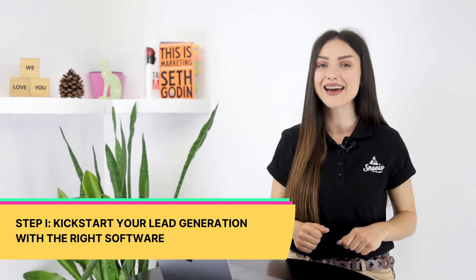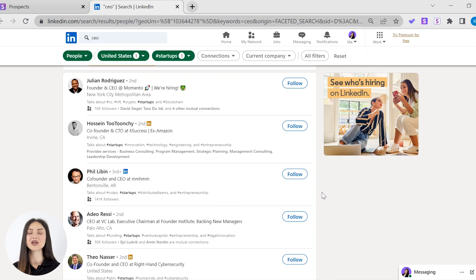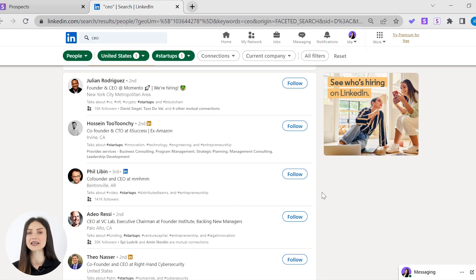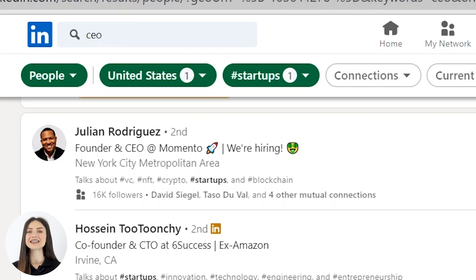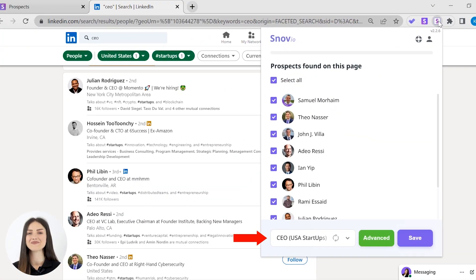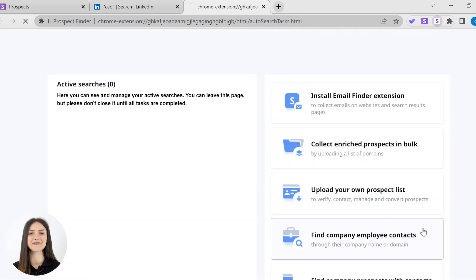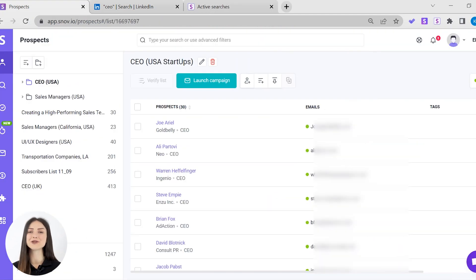Let me walk you through the steps to unlock its power. Once you've installed the extension — you'll find the link in the video description — enter the required search parameters in the LinkedIn search tab and click the LinkedIn Prospect Finder extension icon. Choose the list you want to save the leads to, hit the Advanced button, set up the end page, and press Save. Once the search is complete, you'll find full prospect profiles in your prospect list, with all email addresses re-verified. You've got your list of targeted leads ready to go.